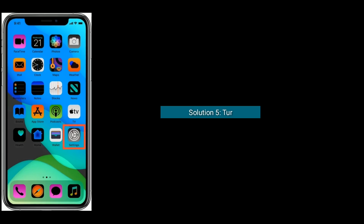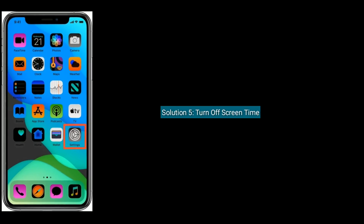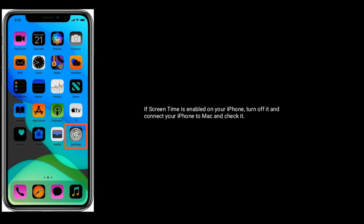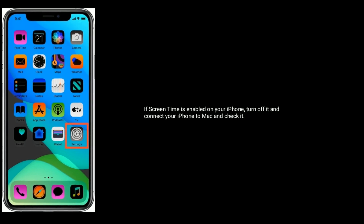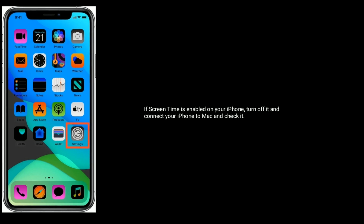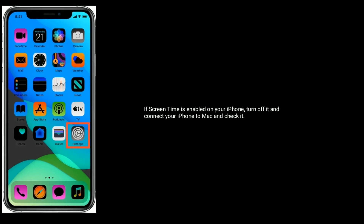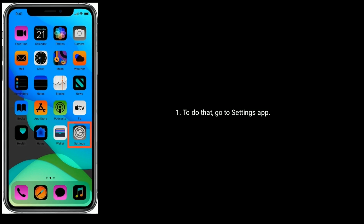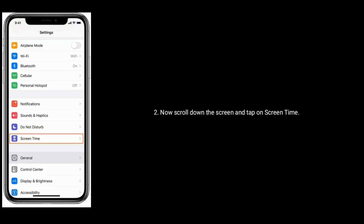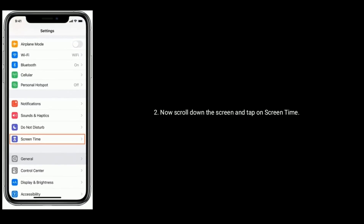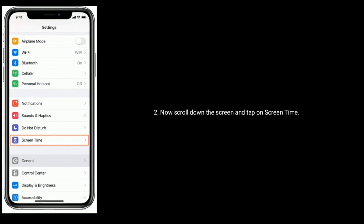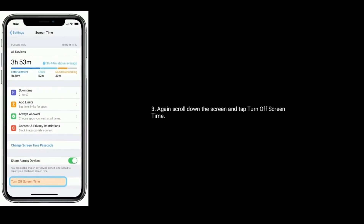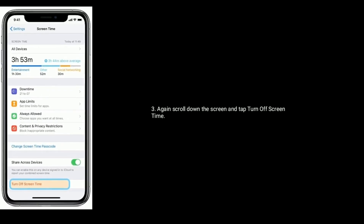Solution five is turn off Screen Time. If Screen Time is enabled on your iPhone, turn it off, then connect your iPhone to Mac and check it. To do that, go to the Settings app, scroll down and tap on Screen Time, then scroll down again and tap Turn Off Screen Time.